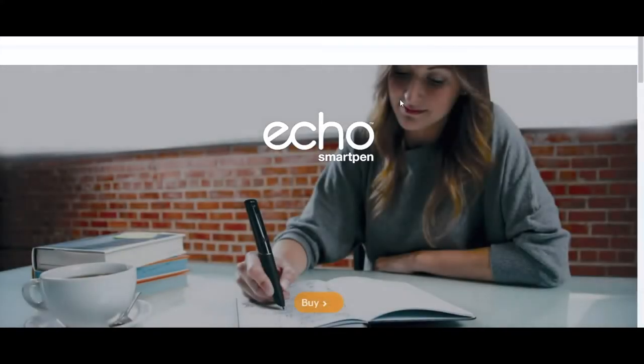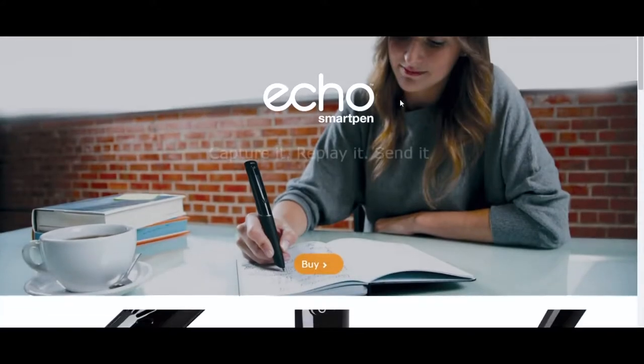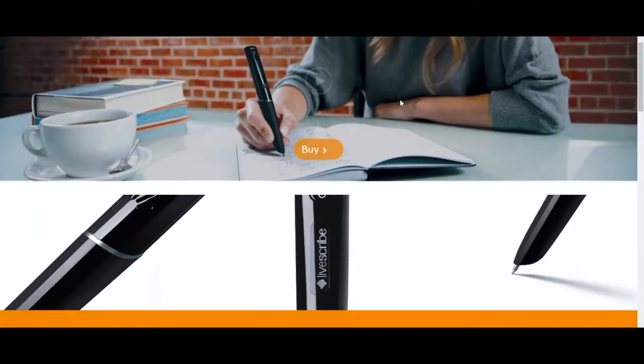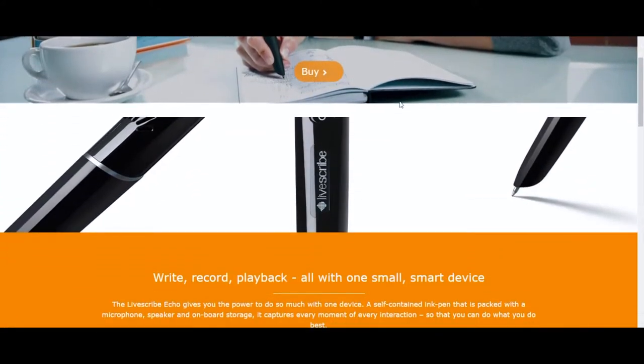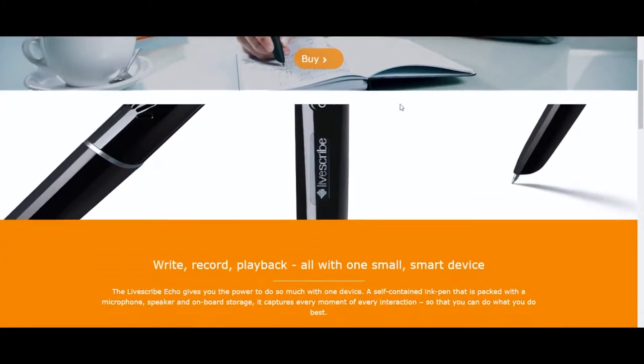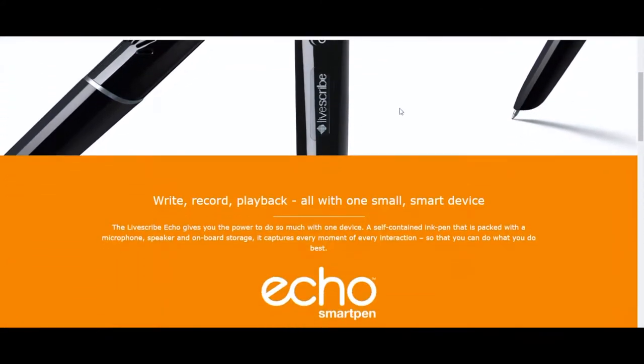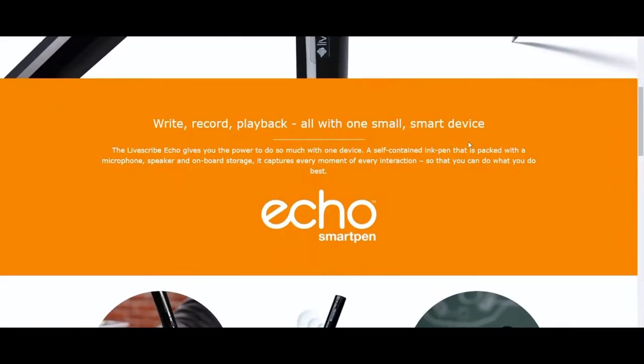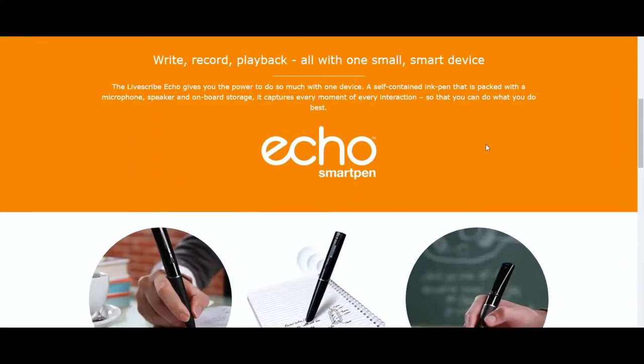The biggest feature of the LiveScribe platform is the SmartPen. This SmartPen is a ballpoint pen with an embedded computer, camera, and digital audio recorder.